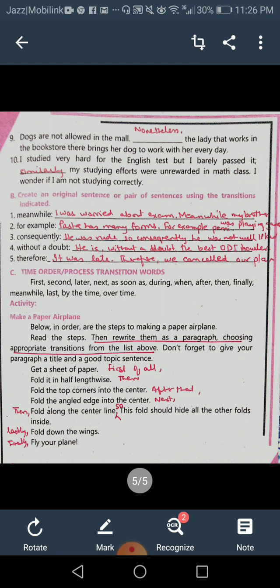They are not allowed in the mall, but this lady does it every day regardless — hence 'nevertheless' is used for contrast. The last one: 'I studied very hard for the English test but I barely passed it. Similarly, my studying efforts were unrewarded in maths class. I wonder if I am not studying correctly.' Both situations are similar — you didn't do well in either — so you use 'similarly' to link them.